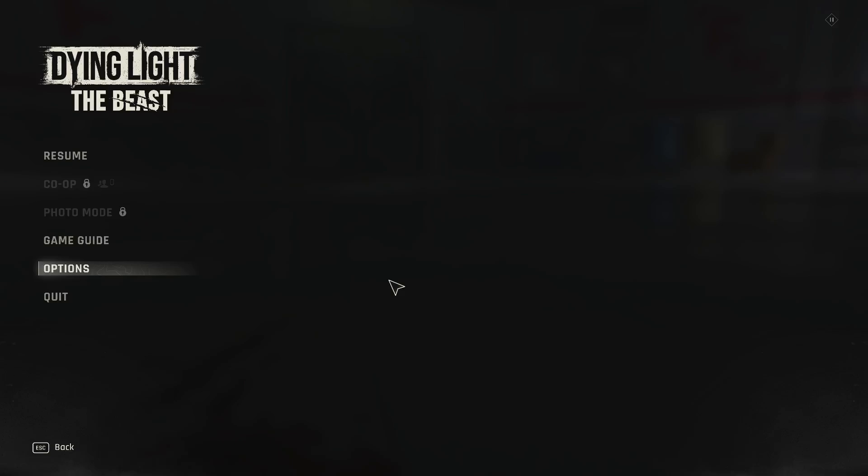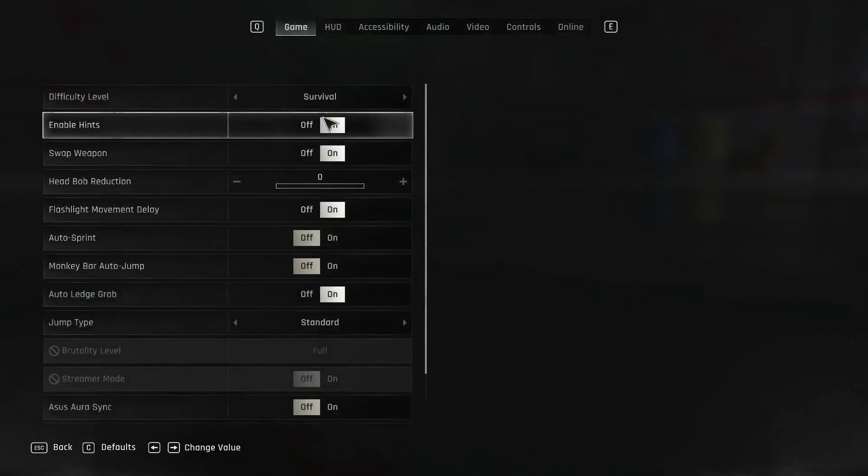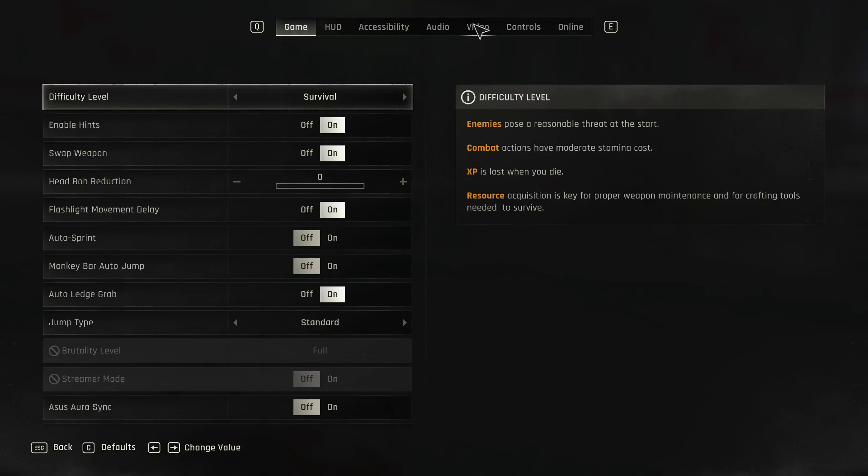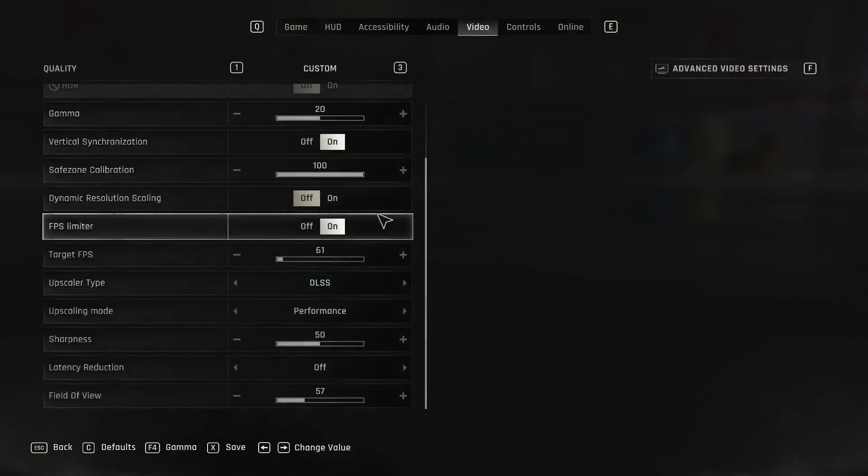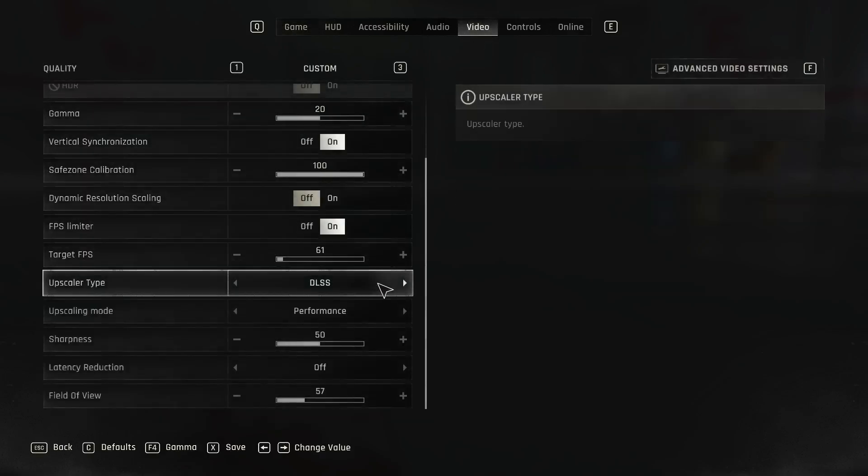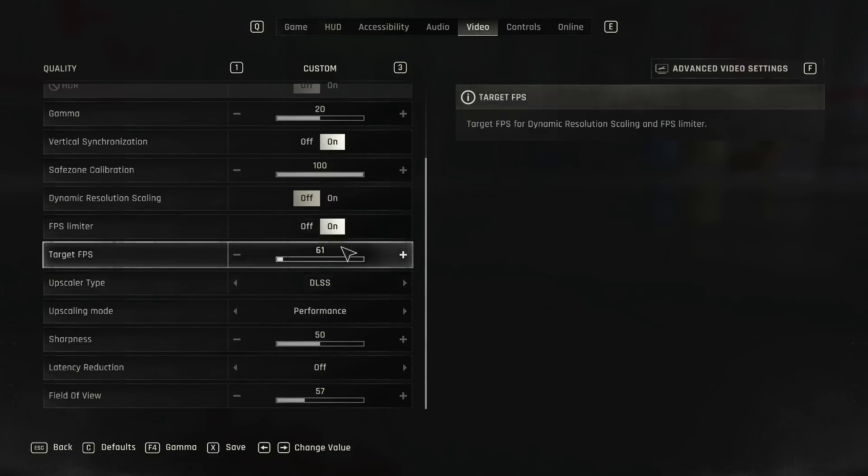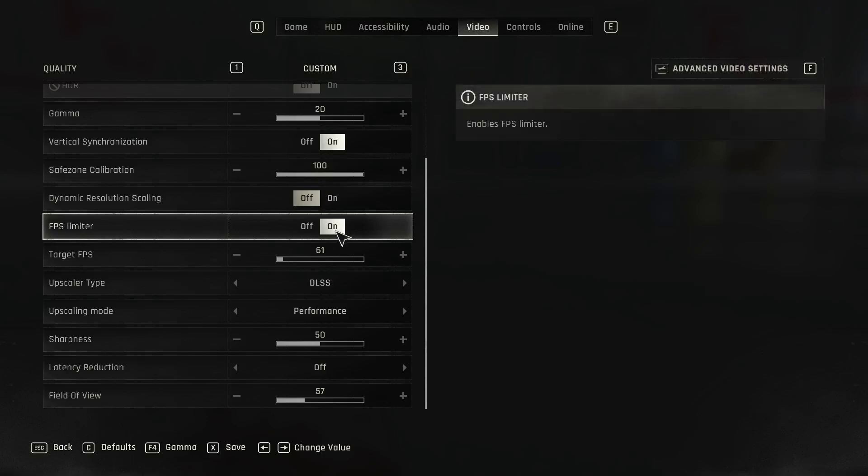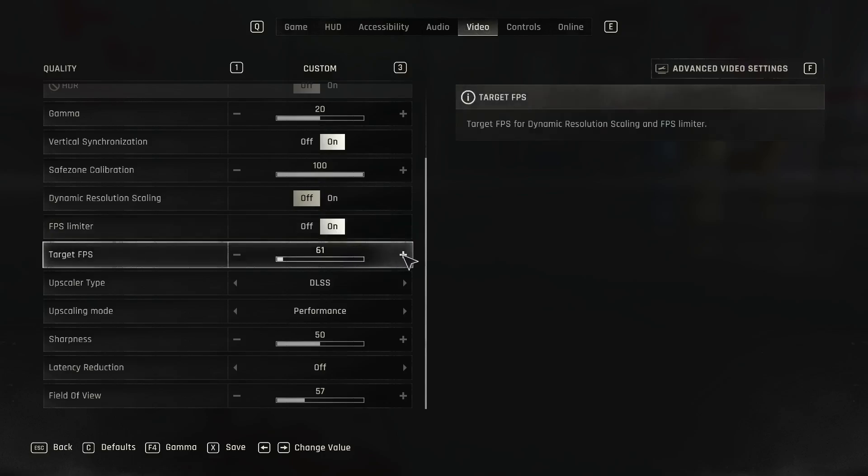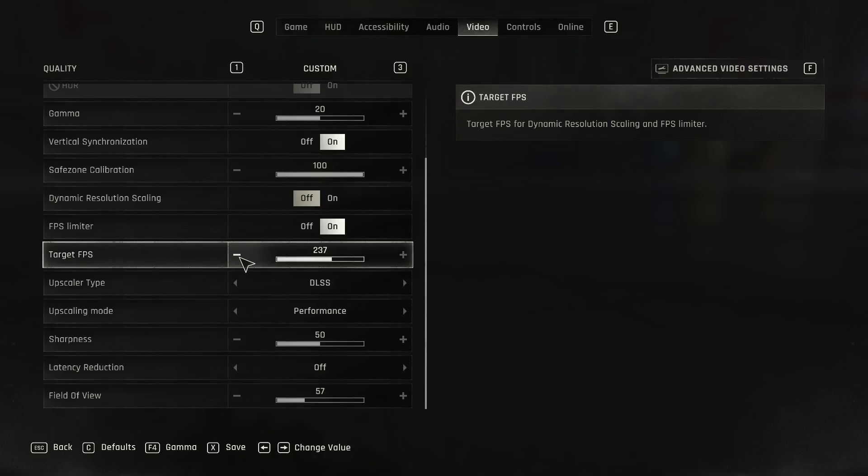In the game, go to options and then video. Make sure FPS limiter is on, and then you can lock the FPS. For example, if your monitor's refresh rate is 240 Hertz, you can try 237 or 238 FPS.